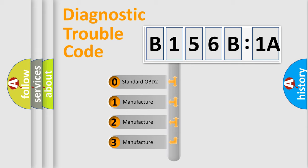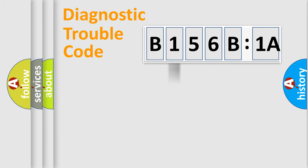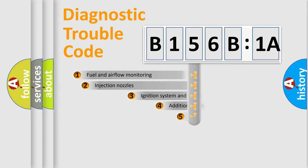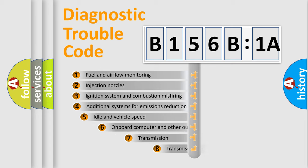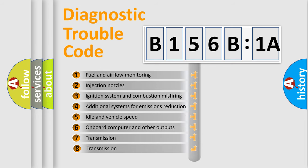If the second character is expressed as zero, it is a standardized error. In the case of numbers 1, 2, 3, it is a manufacturer-specific error.